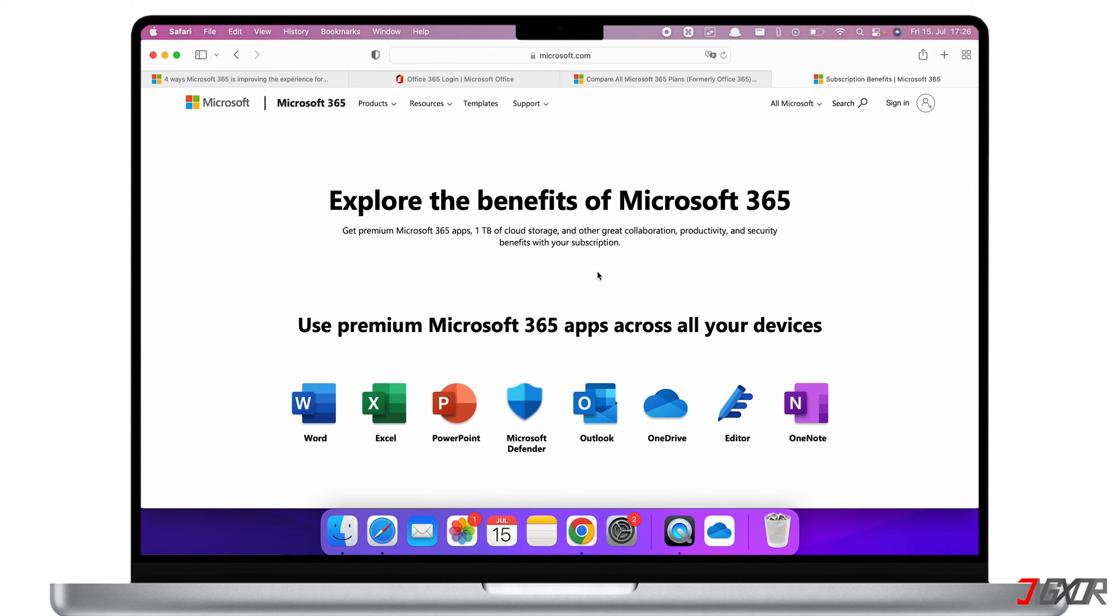In this video, I'll explain how to get, install, and use Microsoft 365 on your Mac with Apple Silicon. Let's go!